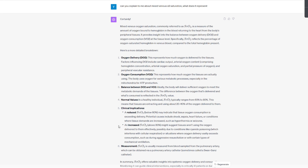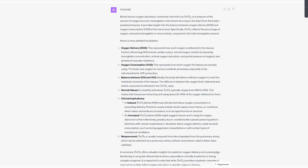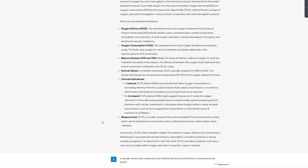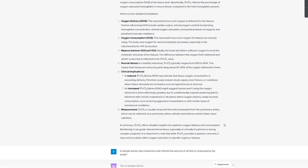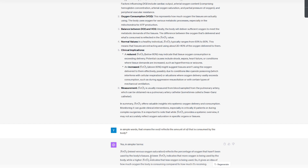ChatGPT gives you an explanation — it provides valuable insight into systemic oxygen delivery and consumption. After reading it, you can clarify further: 'Does that mean this reflects the amount of oxygen consumed by the body?' You can keep asking follow-up questions, using it like a live tutor, simplifying it down to simpler and simpler terms. ChatGPT then explains that a lower SvO2 indicates more oxygen is being used by the body, while a higher SvO2 indicates less oxygen is being used.